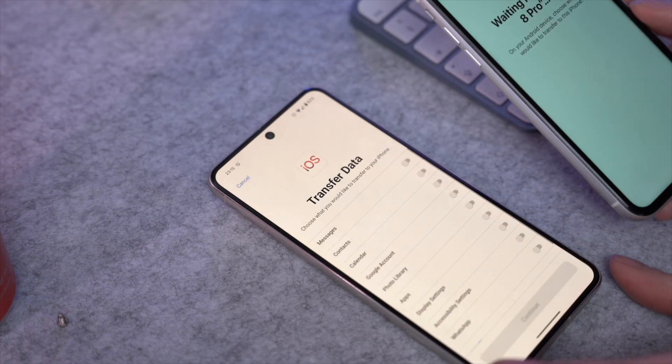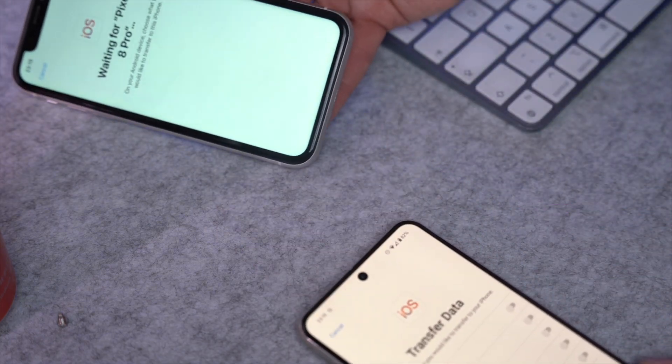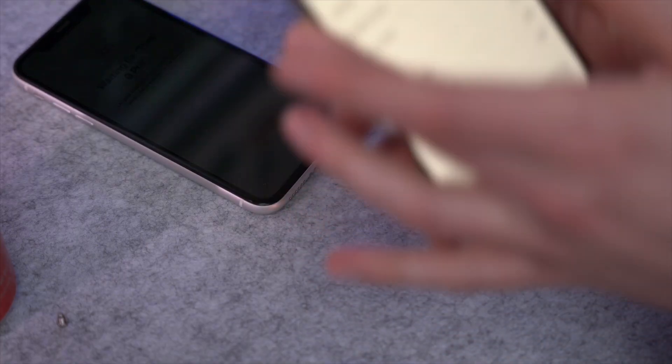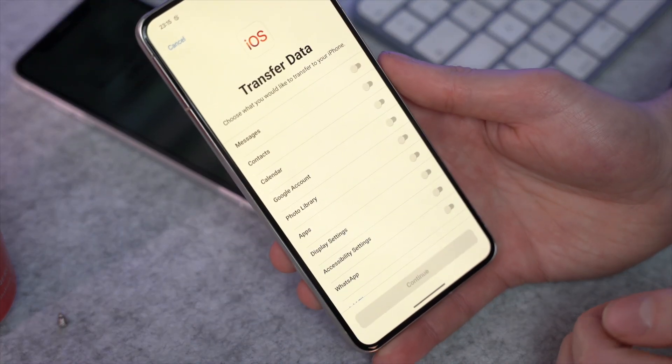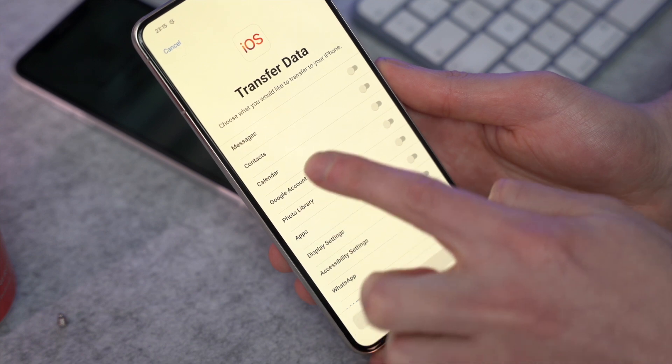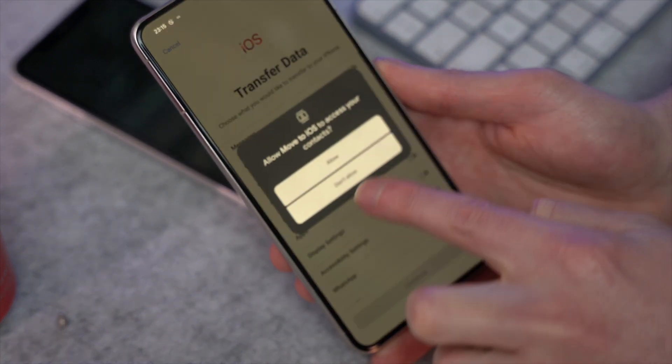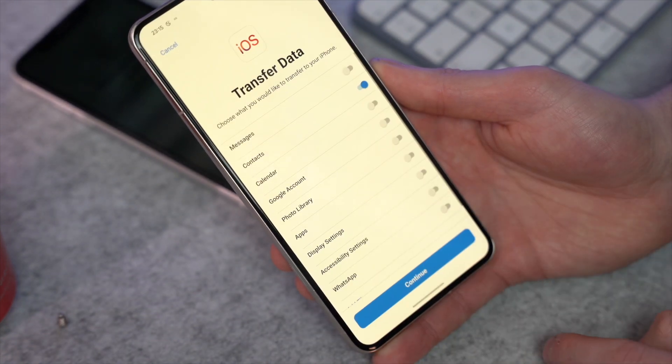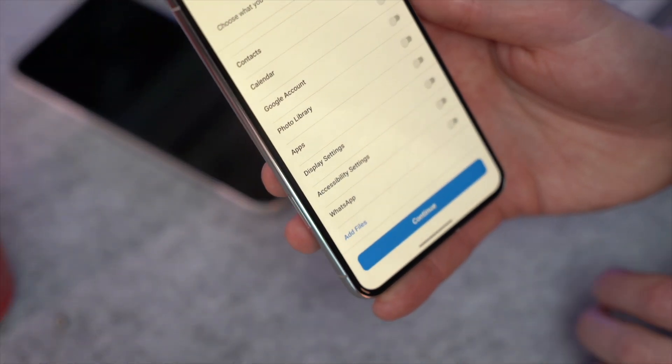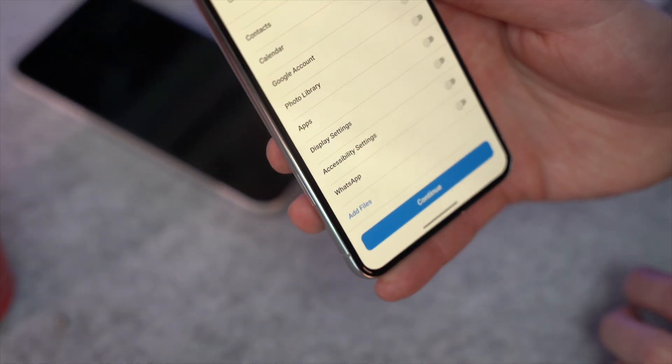Enter the code displayed on your iPhone into the Android device through the Move to iOS app and agree to any prompts. Your iPhone will then create a temporary Wi-Fi network — connect your Android device to it. Once connected, the 'Transfer Data' screen will appear on Android. Choose the content you want to transfer, such as contacts and anything else, then select Done. Your contacts will be moved over to that new iPhone nice and easily.